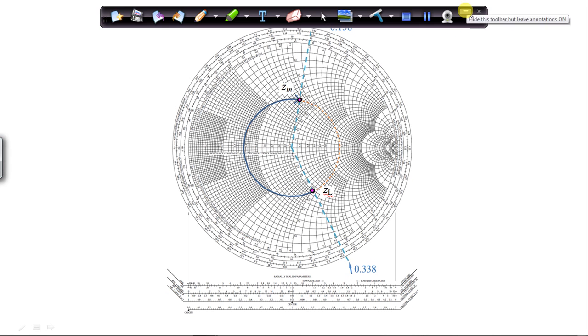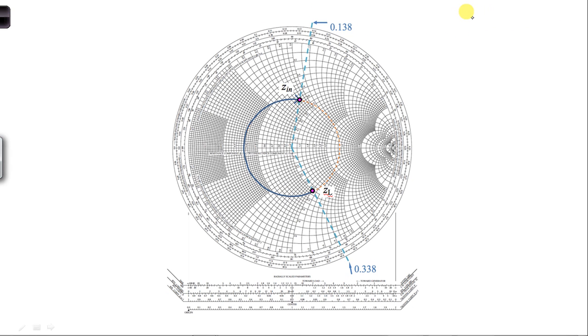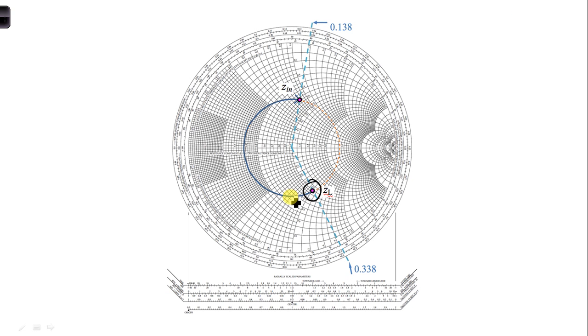For part c, we need to rotate our load impedance, which is plotted right here. And we need to rotate it away from the load, or towards the generator. So we need to go in this clockwise direction towards the generator.